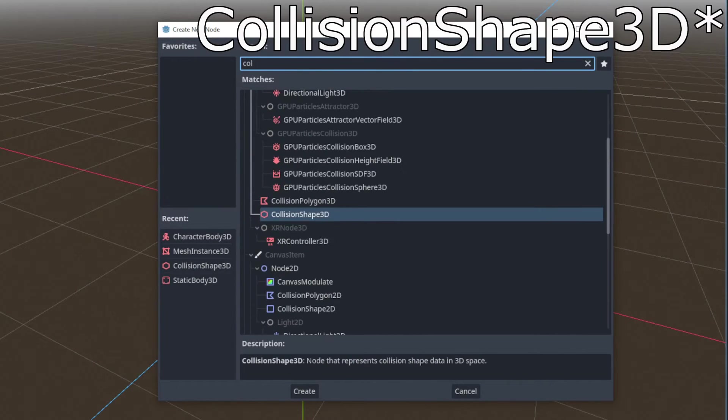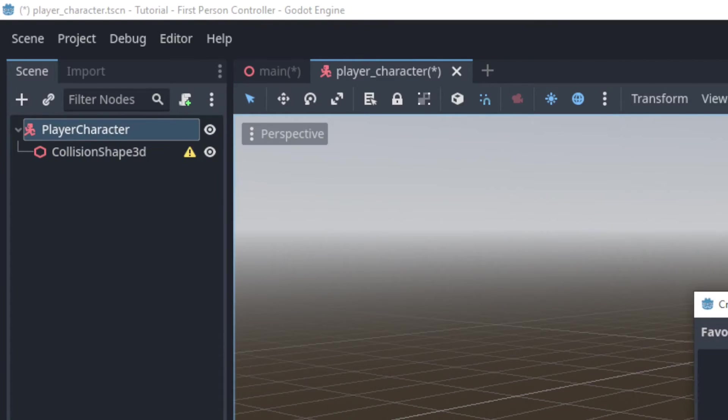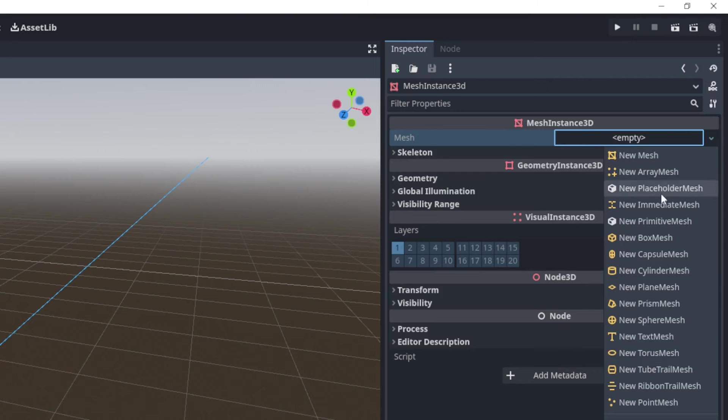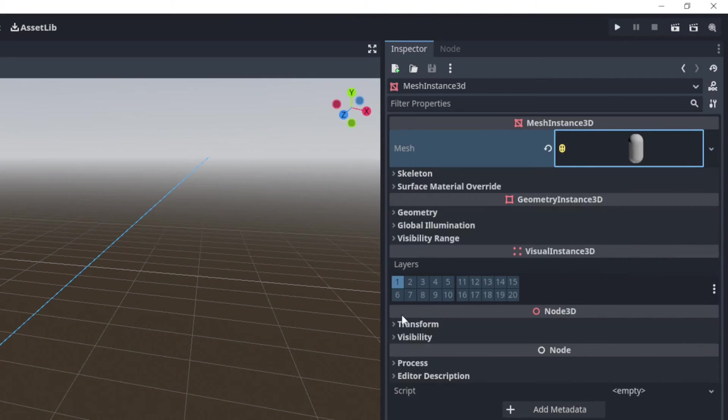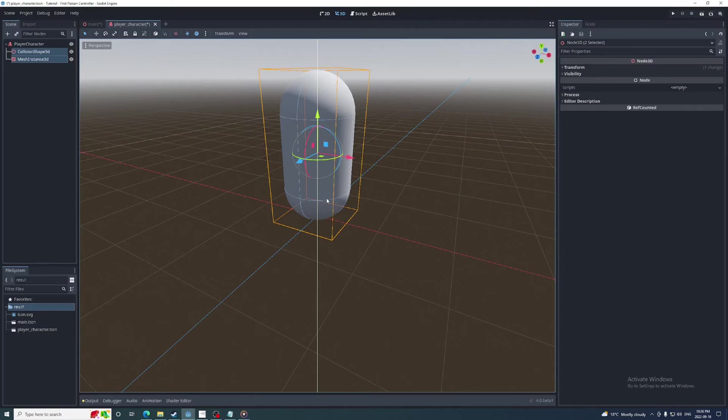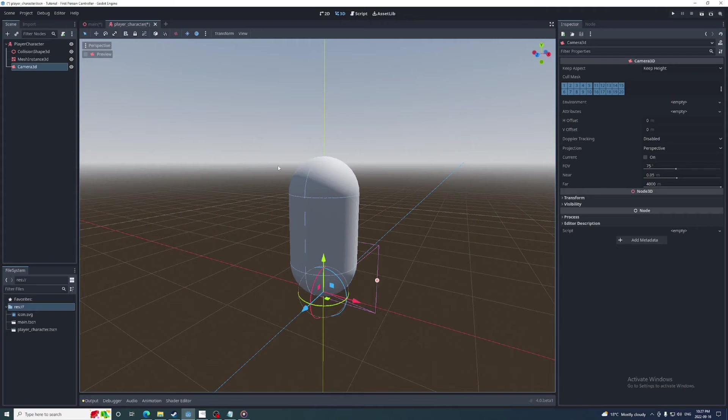Now add a CollisionBody3D and a MeshInstance3D and give them a capsule shape and a capsule mesh. Then move both of these up so their bottom tips are at the scene's origin. This isn't necessary, I just think it makes setting the character's position a little more intuitive. Next add a Camera3D and position it near the top of the capsule.